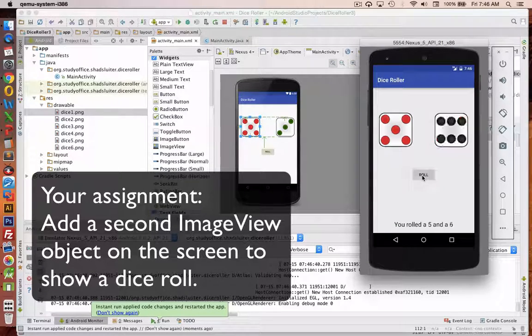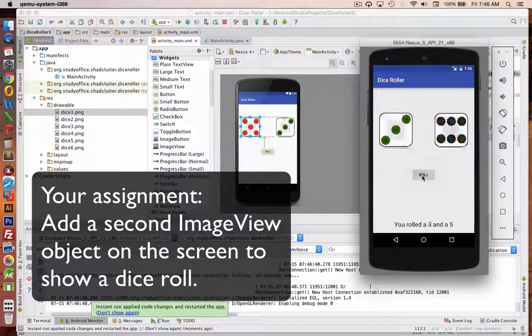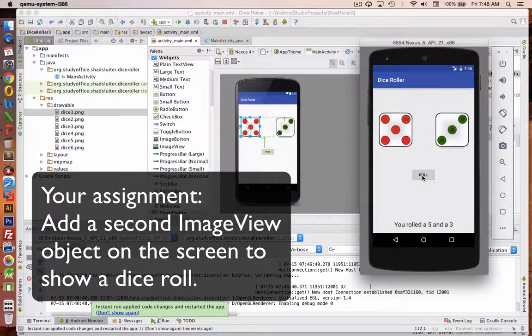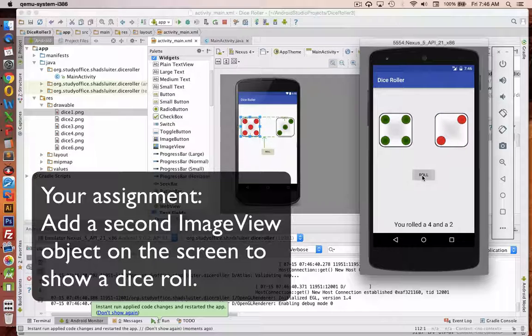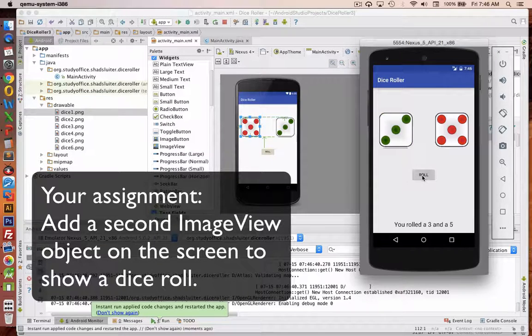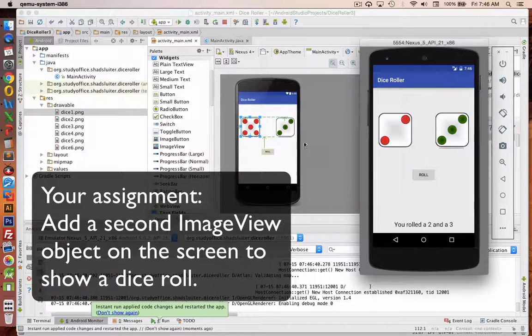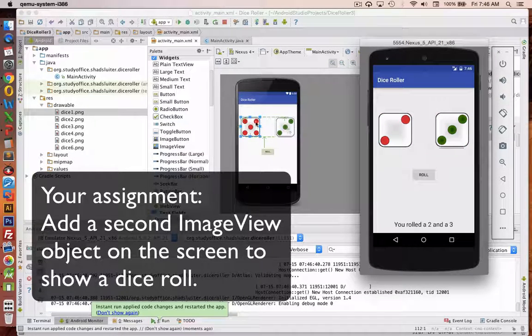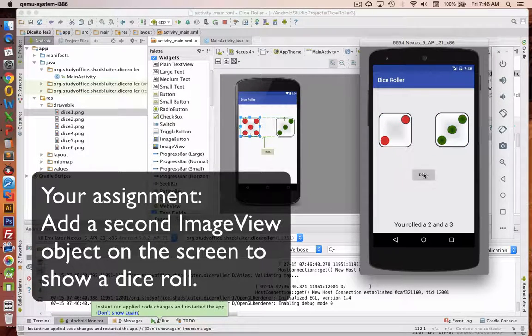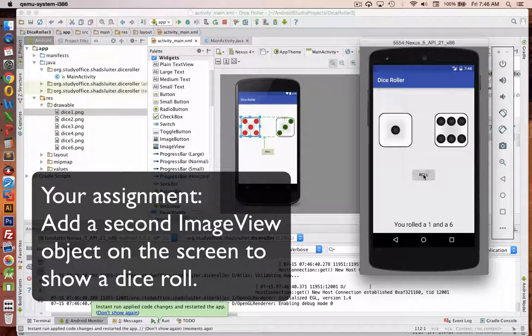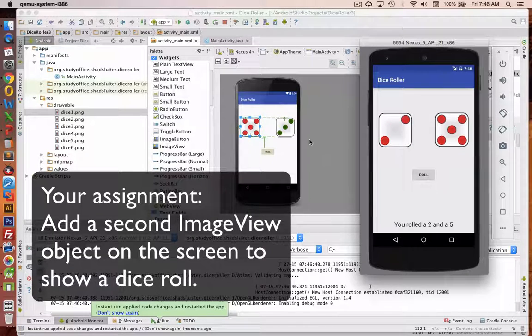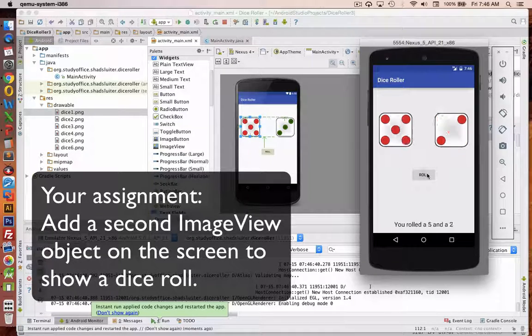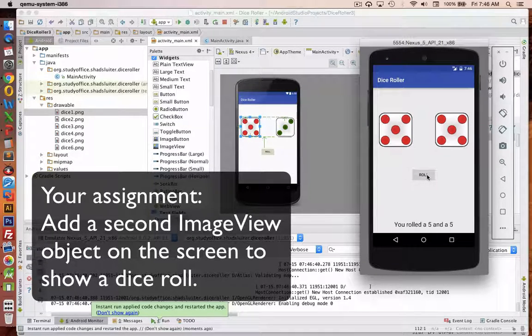I've got two dice now, and it tells me what I rolled for each of them. And so it's just a second image view item on the screen and an extra little bit of programming to duplicate the functionality of the first dice.